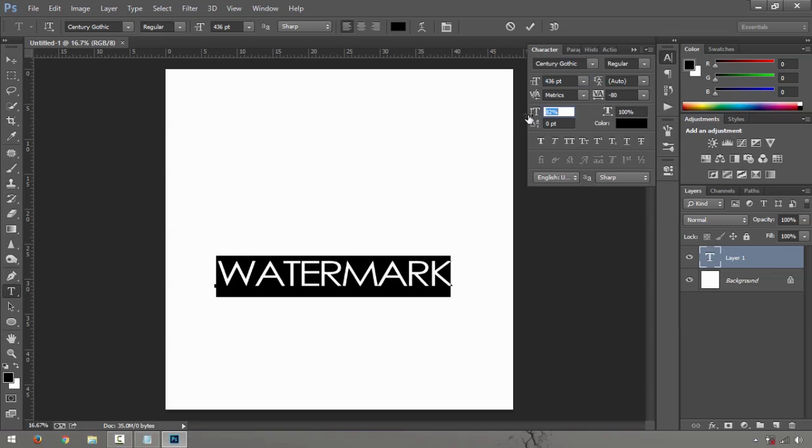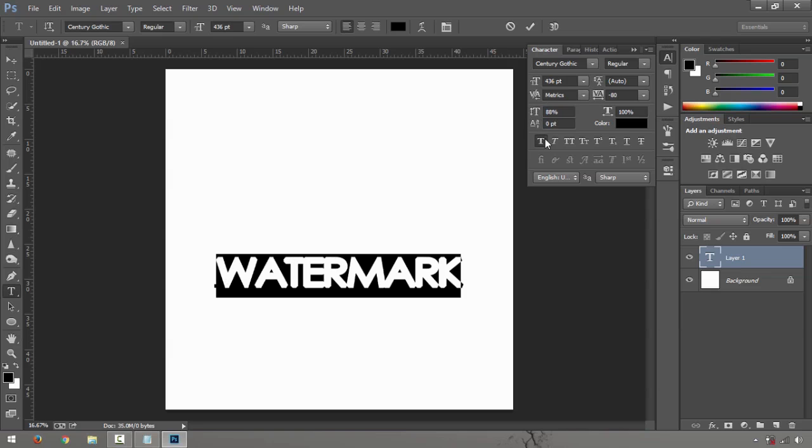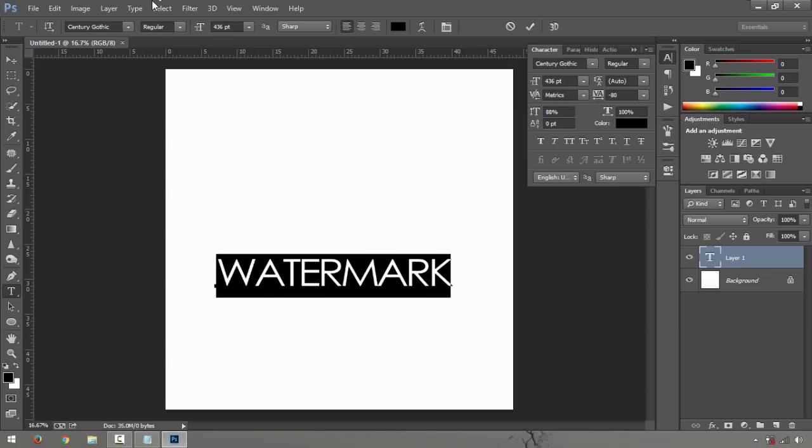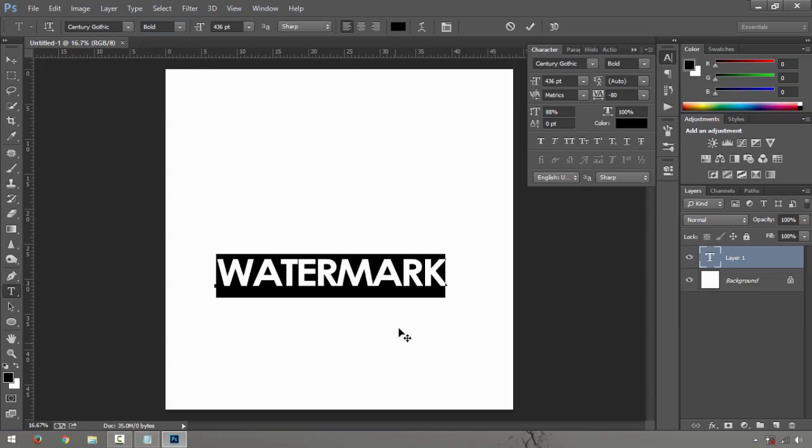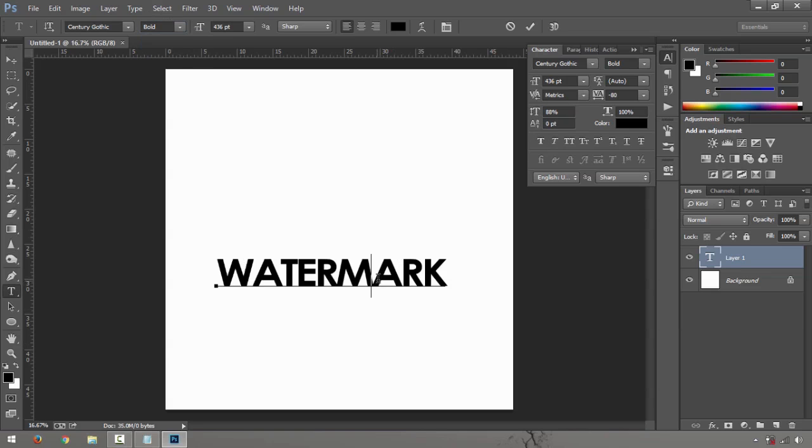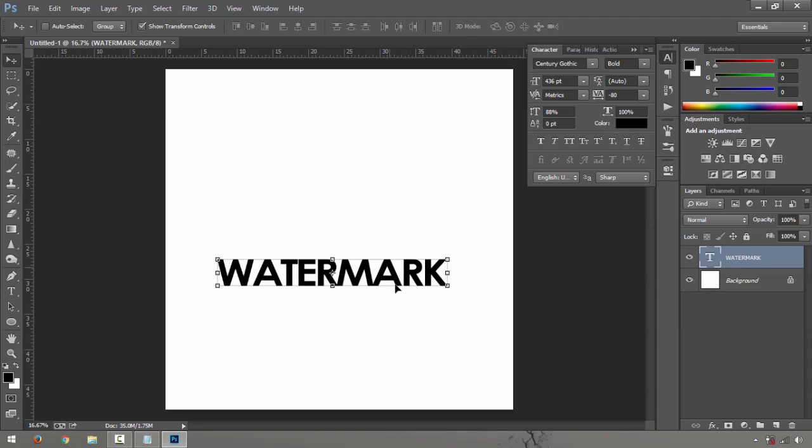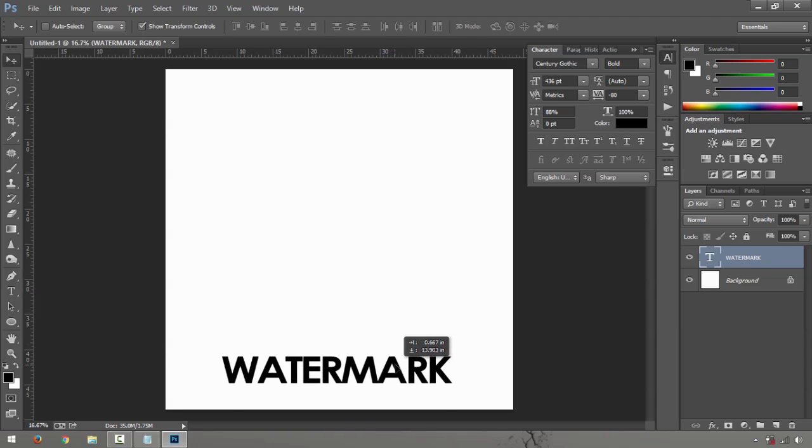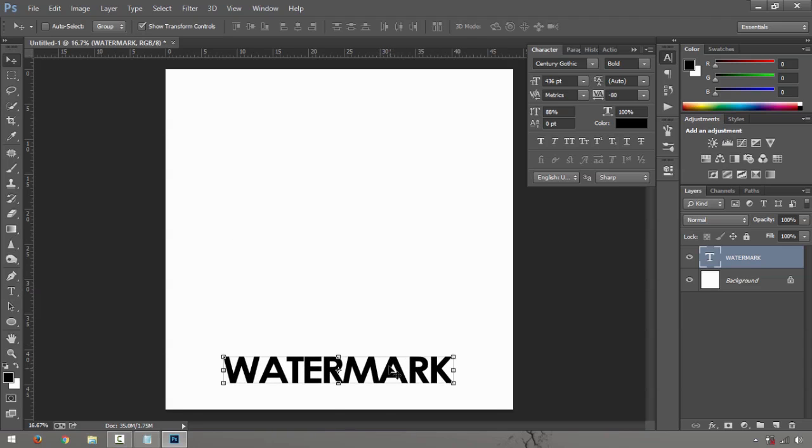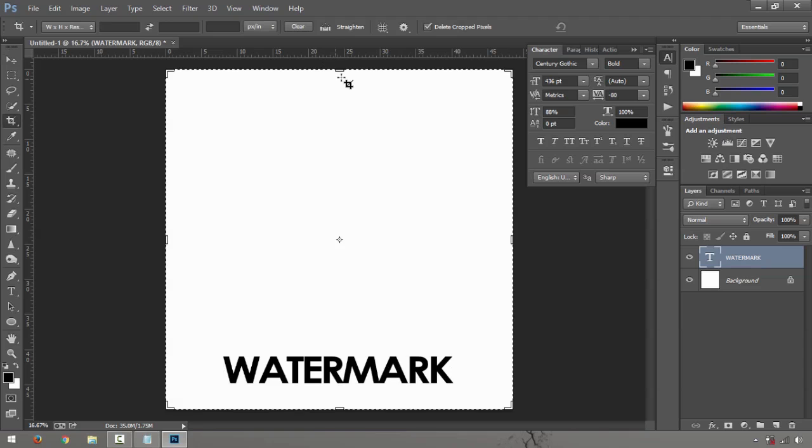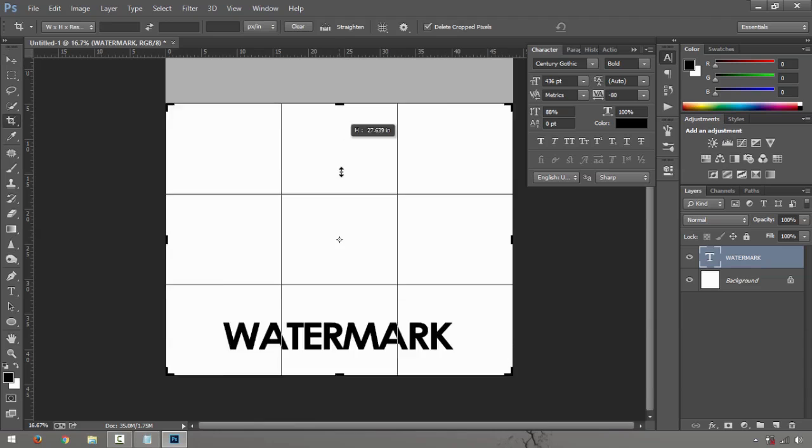Watermark. Let's make it a little bit... doesn't look good. Yeah, maybe something like that. Just say watermark and let me crop down.